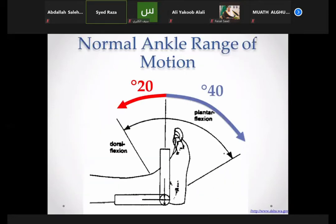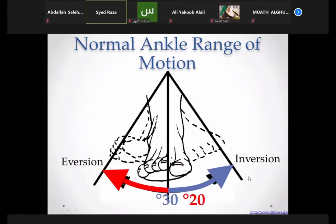Normal ankle range of motion: from a neutral position of 90 degrees, dorsiflexion is 20 degrees and plantar flexion is around 40 degrees. Inversion is 20 degrees — moving the foot inward toward the body — and eversion also occurs, taking place at the subtalar level between the talus and calcaneum.